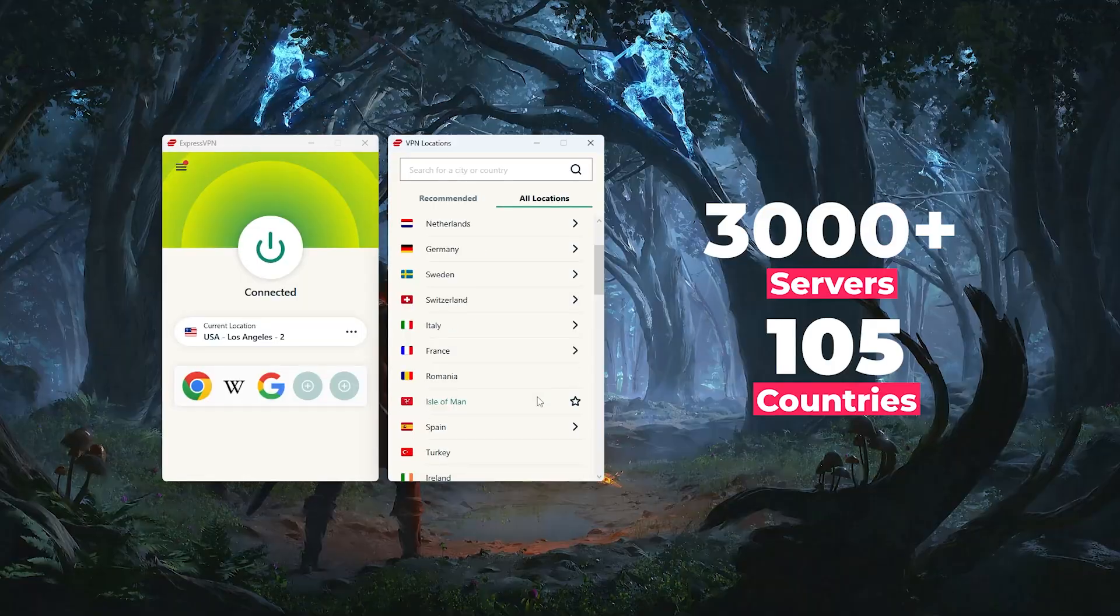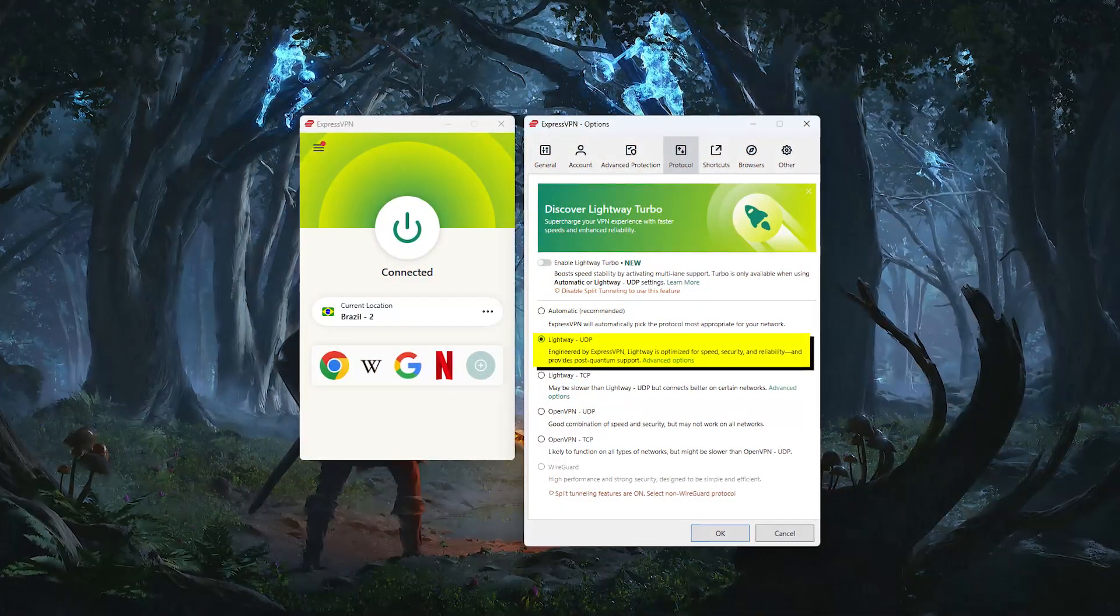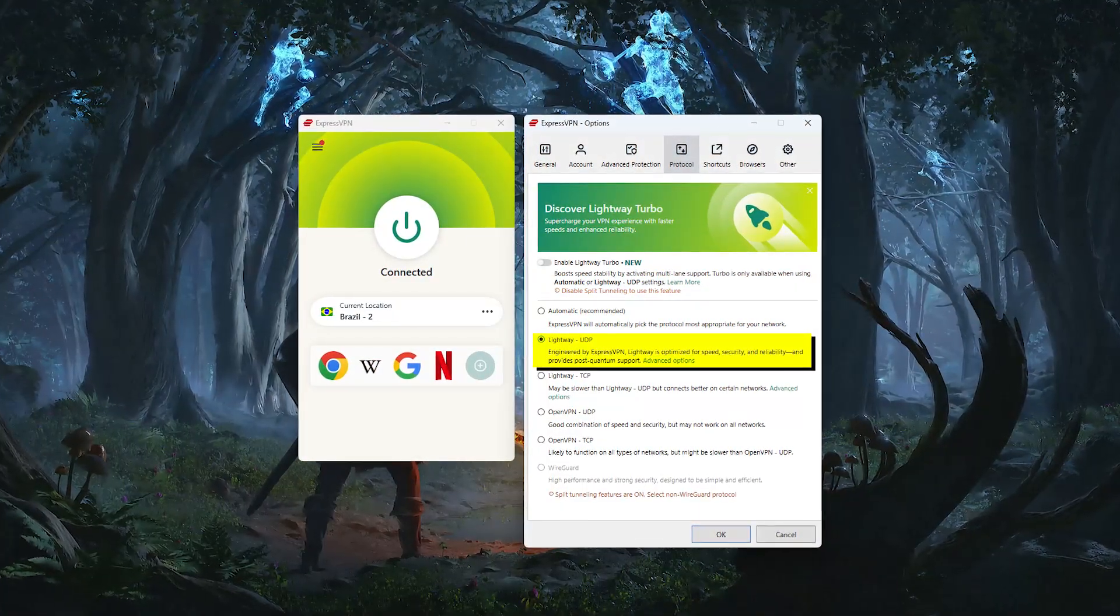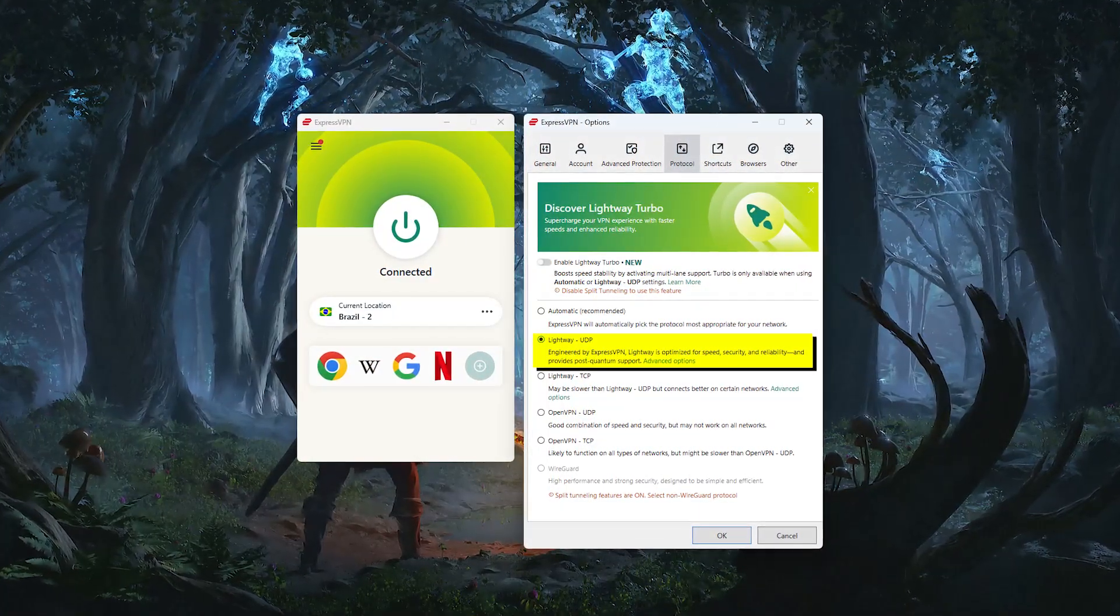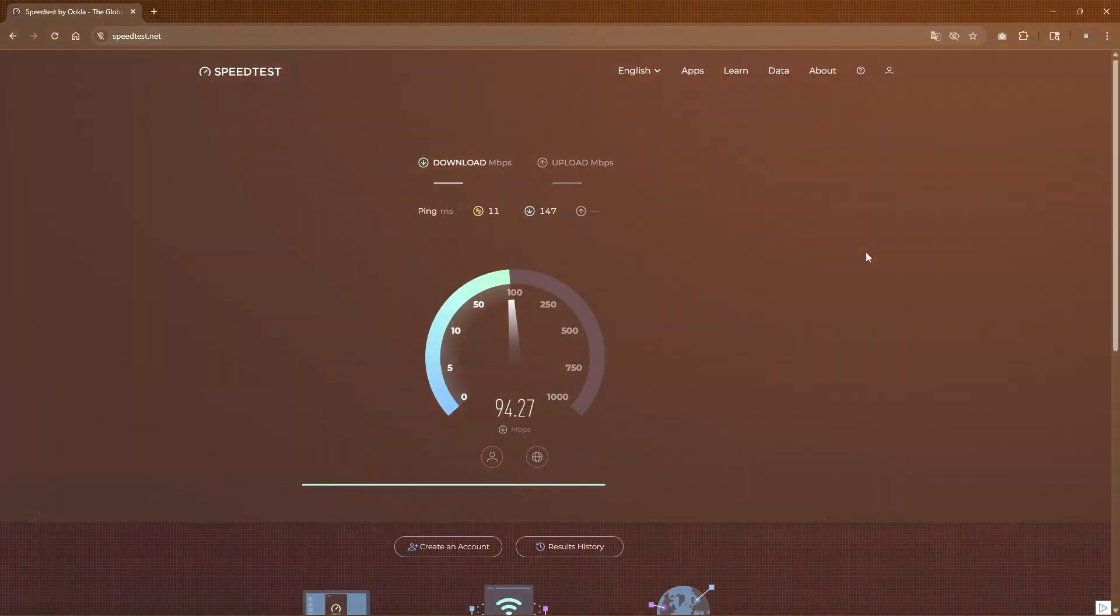They currently have over 3,000 servers across 105 countries, including two in Brazil, and everything runs on their Lightway protocol, which was recently rewritten in Rust for even better security and performance.